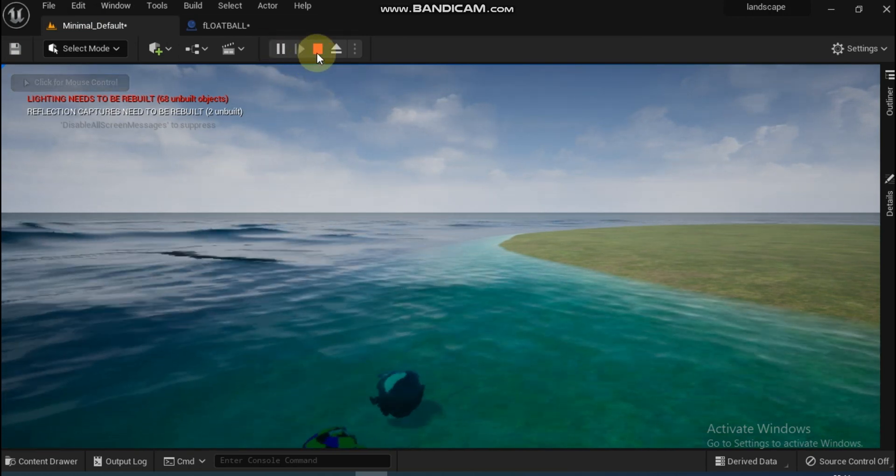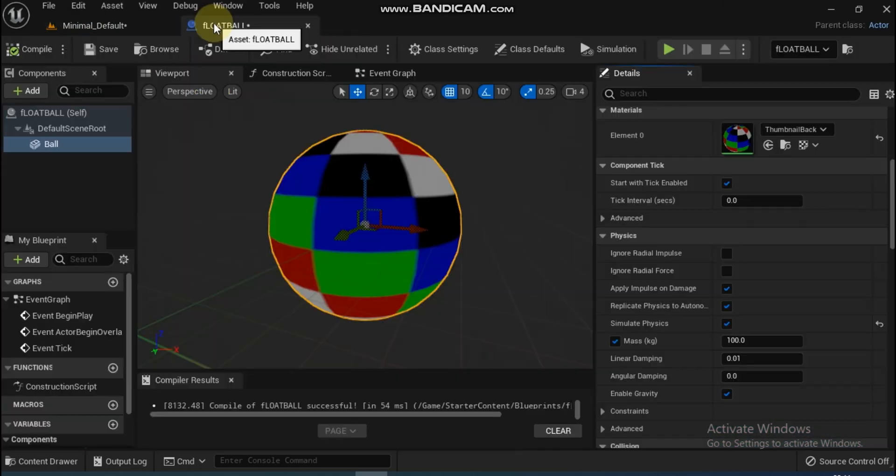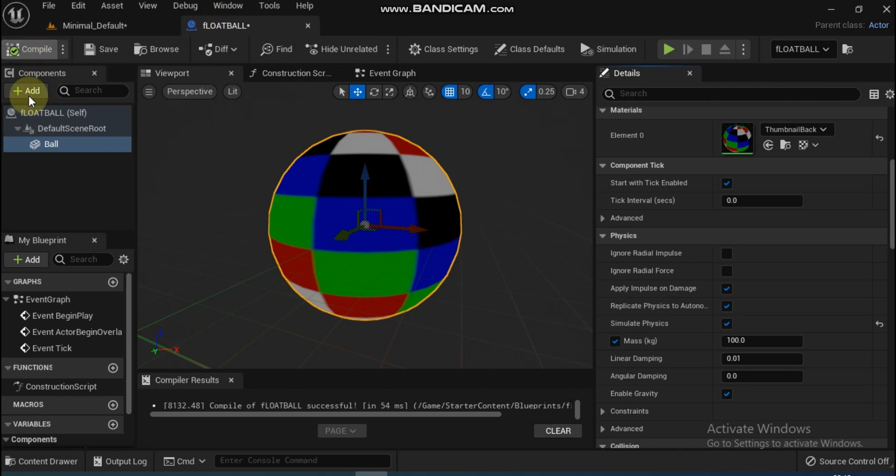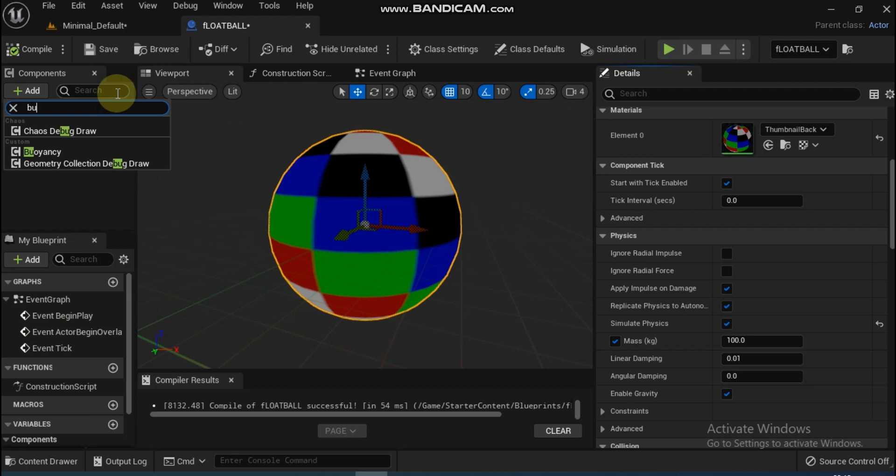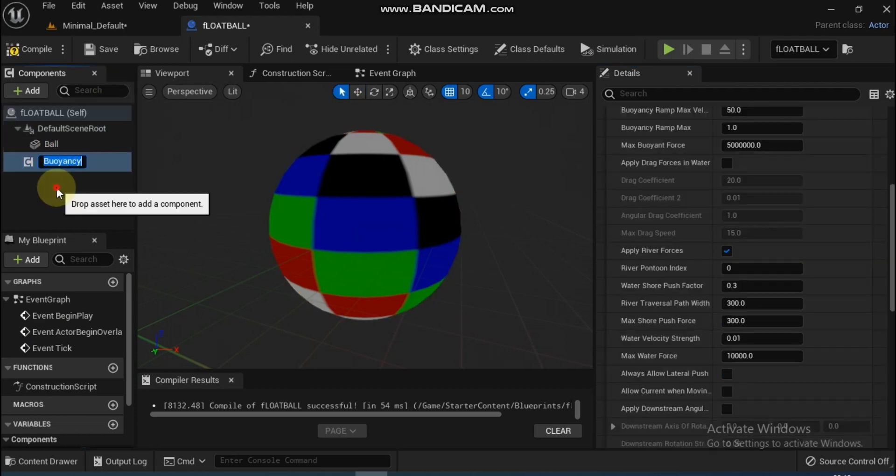Now we have to add a Buoyancy component. Go back to BP_Float, click Add New Component, then add Buoyancy. The Buoyancy component helps anything float on water.